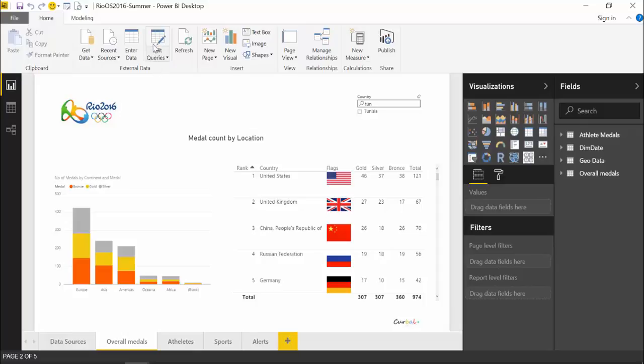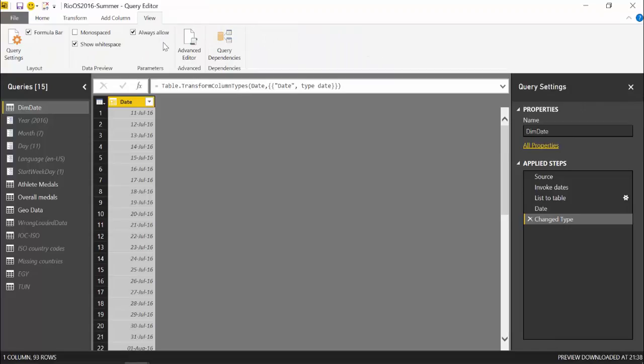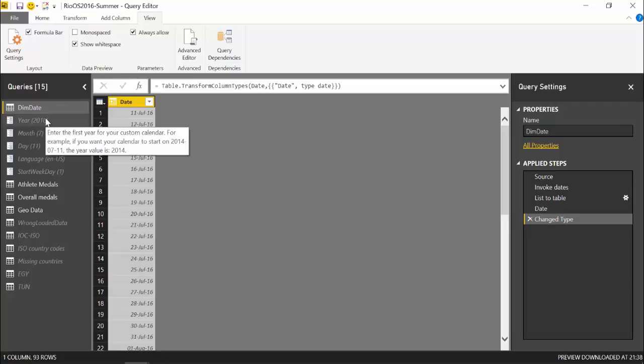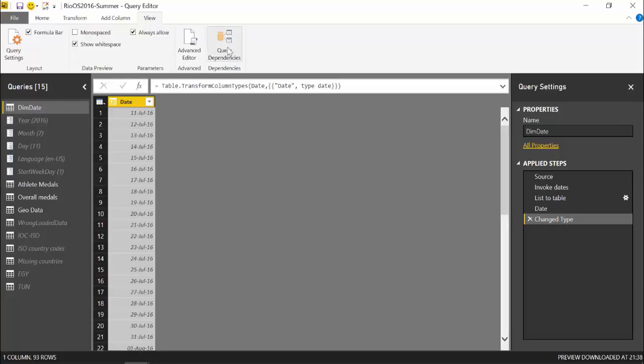So we are going to document the query. So let's go into the query panel. Here we have all the tables available and also the functions that we created. And to access this new feature you need to click on View and then Query Dependencies.